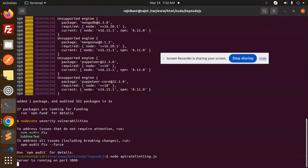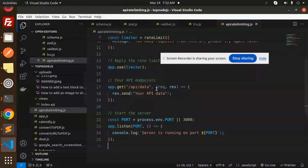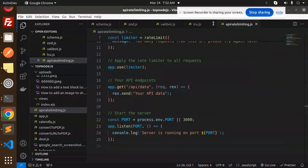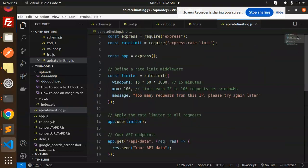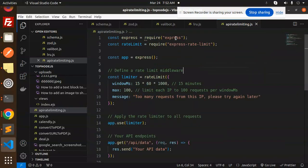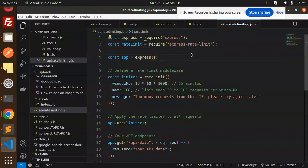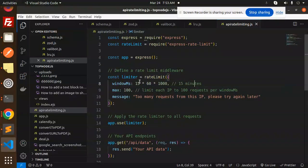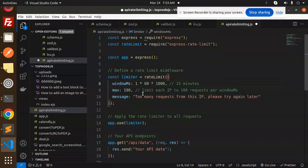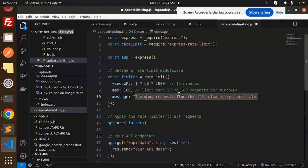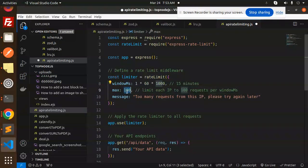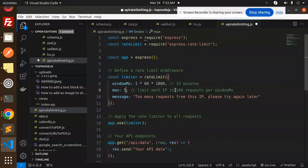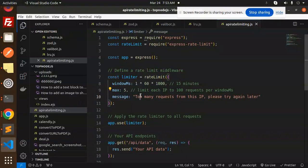So here we have express, express rate limit, then initialize that one, define the rate limit middleware with the window MS 15 minutes. So I'm going to make it one minute, and the limit each IP to 5 requests with the message 'too many requests from this IP, please try again later.'